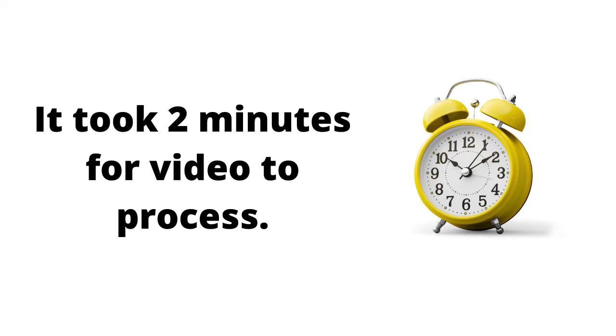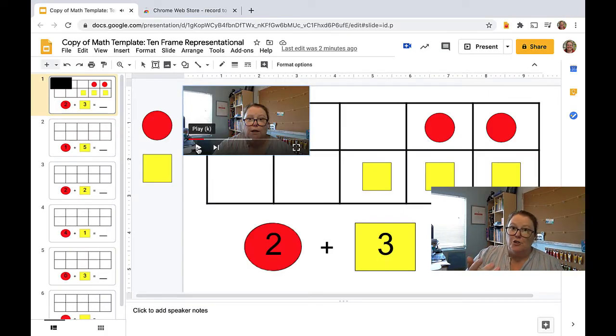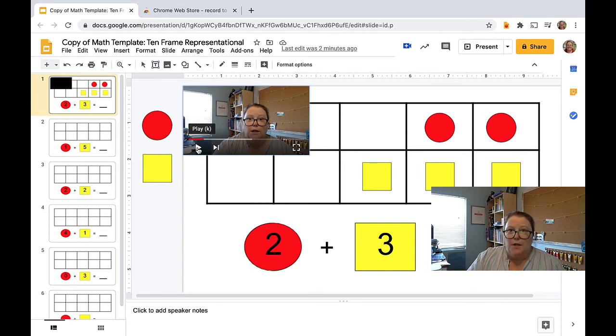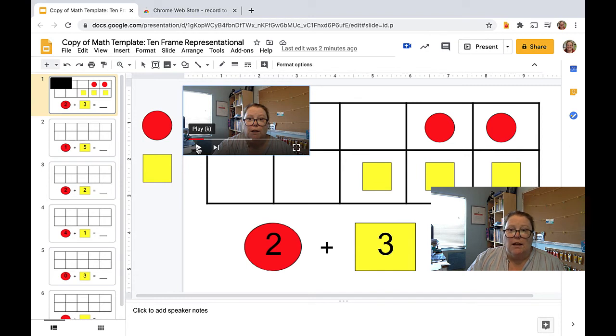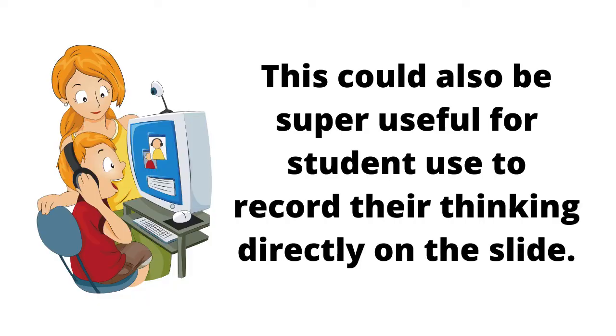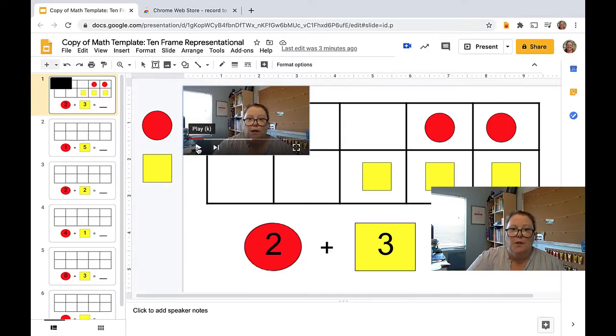So for today's math assignment, you will notice an equation. So that was about two minutes long. Not bad. So it definitely saves you from using a different kind of extension and that may save in Drive or uploading something to YouTube. This could also be super useful for student use to record their thinking directly on the slide.